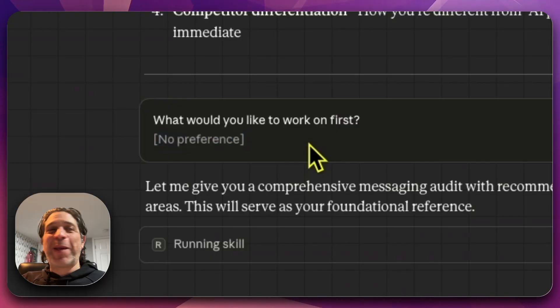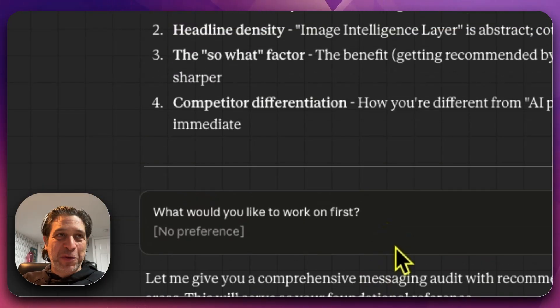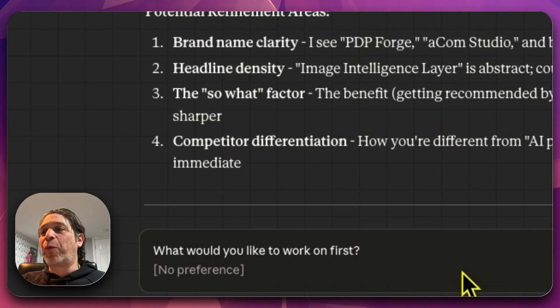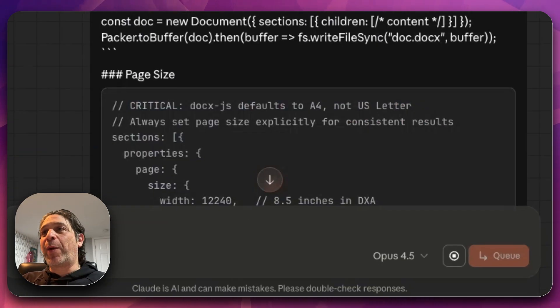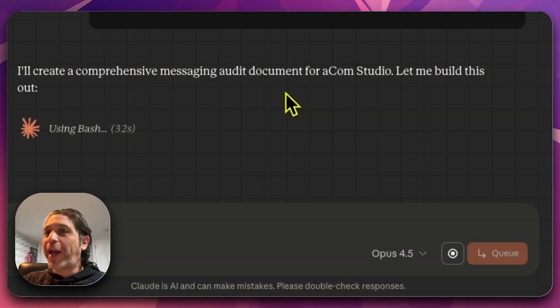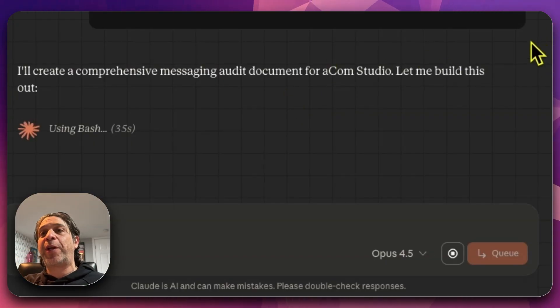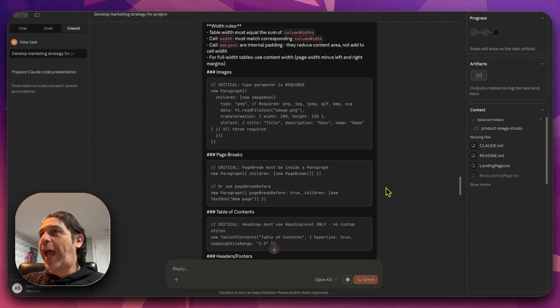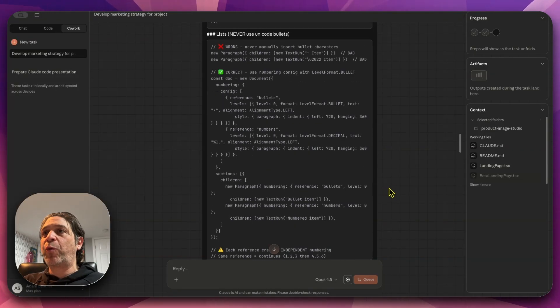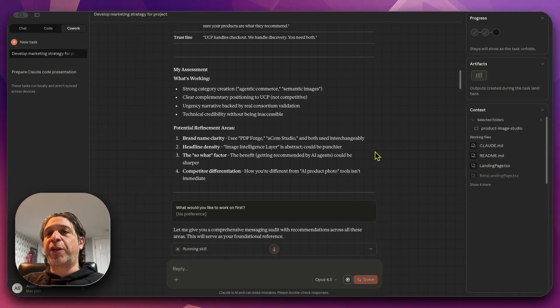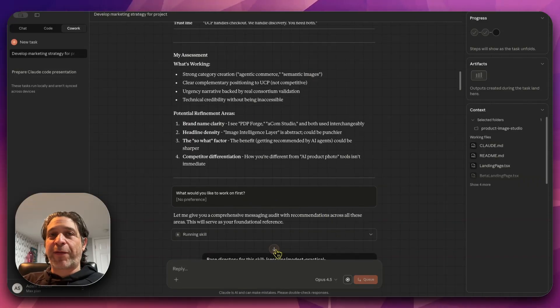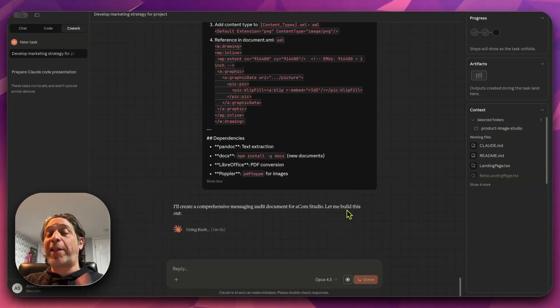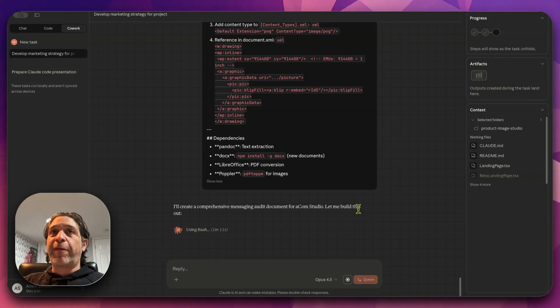It asked me a question while I wasn't looking and then just decided the answer for me. So this is disruptive, I will say at the moment. And I really hope that there's a setting to disable the timer. Let's just skip to the bottom for the sake of this video. I'll create a comprehensive messaging audit document for ACOM Studio. In this exact instance, my video recorder crashed. So I had to turn away just to fix it. And by the time I came back, it had already chosen no preference for that answer.